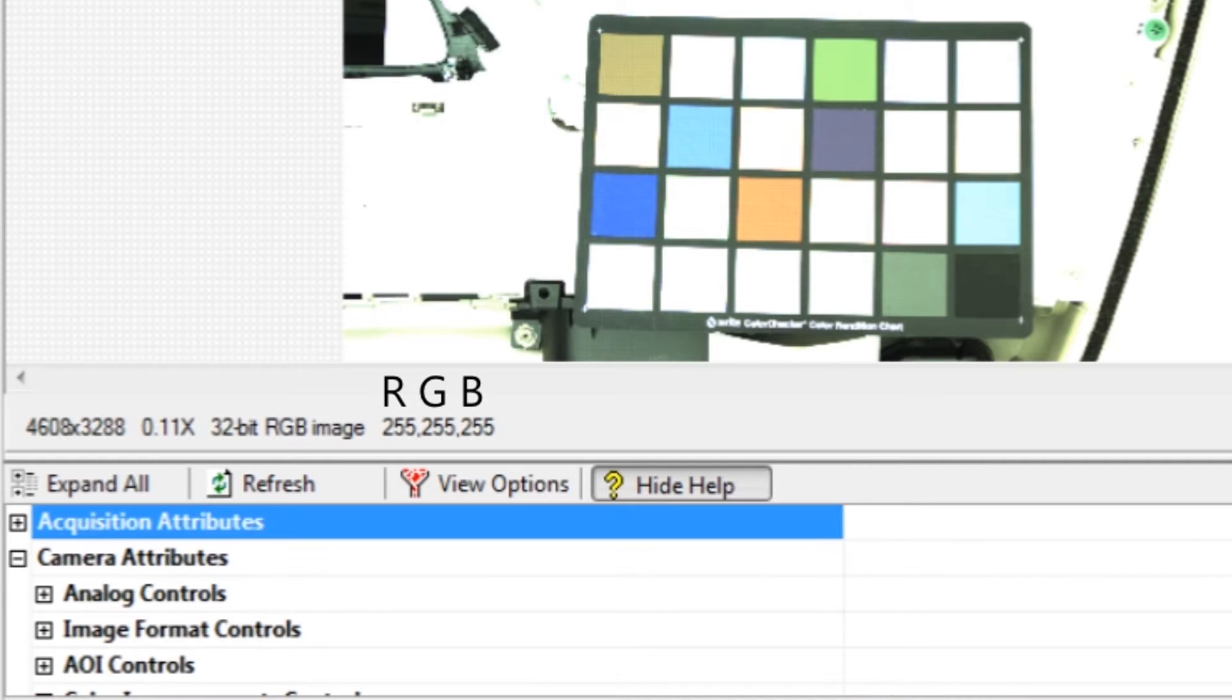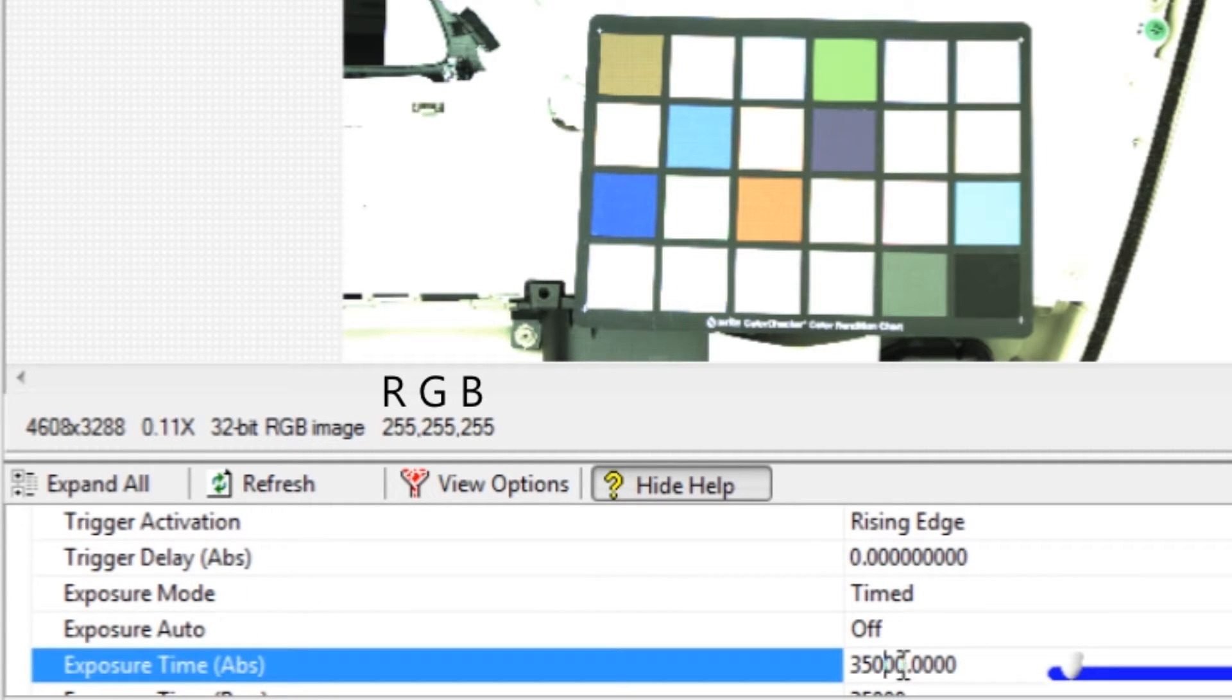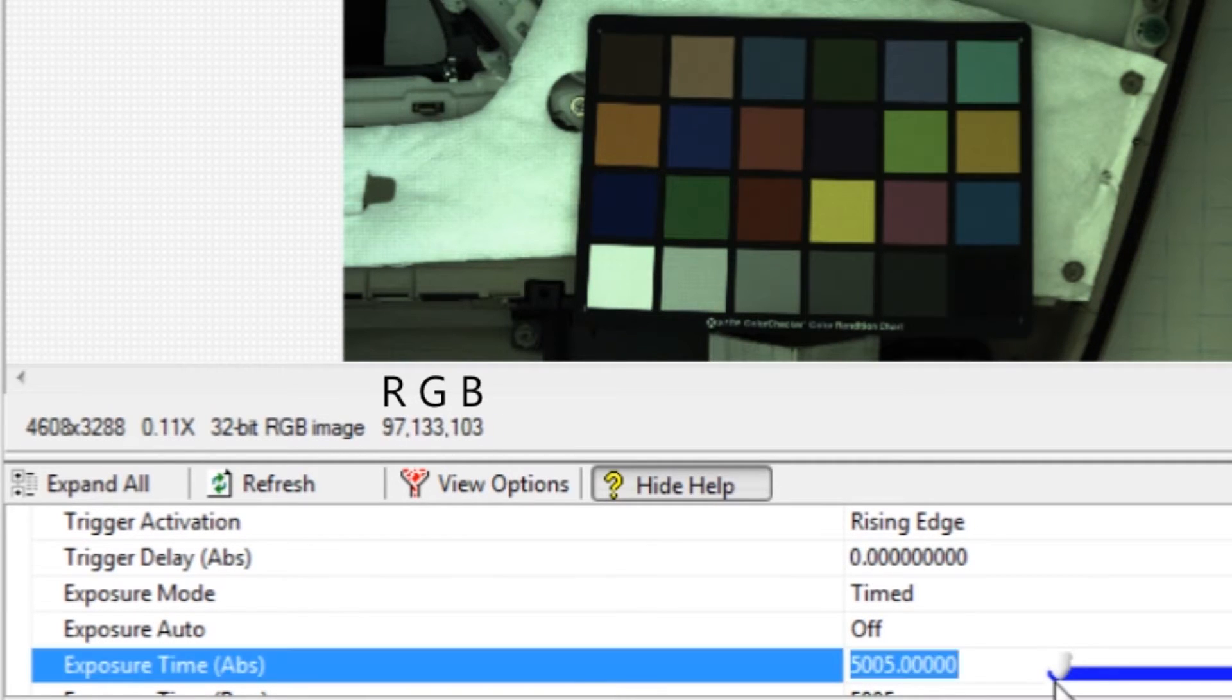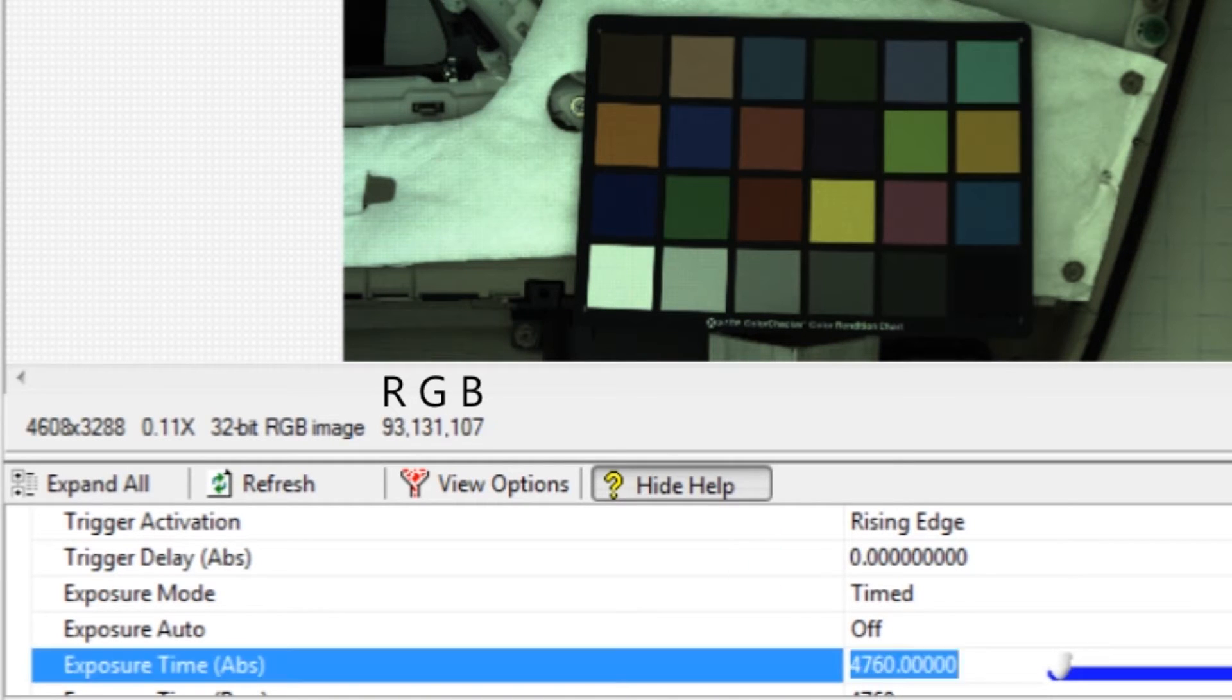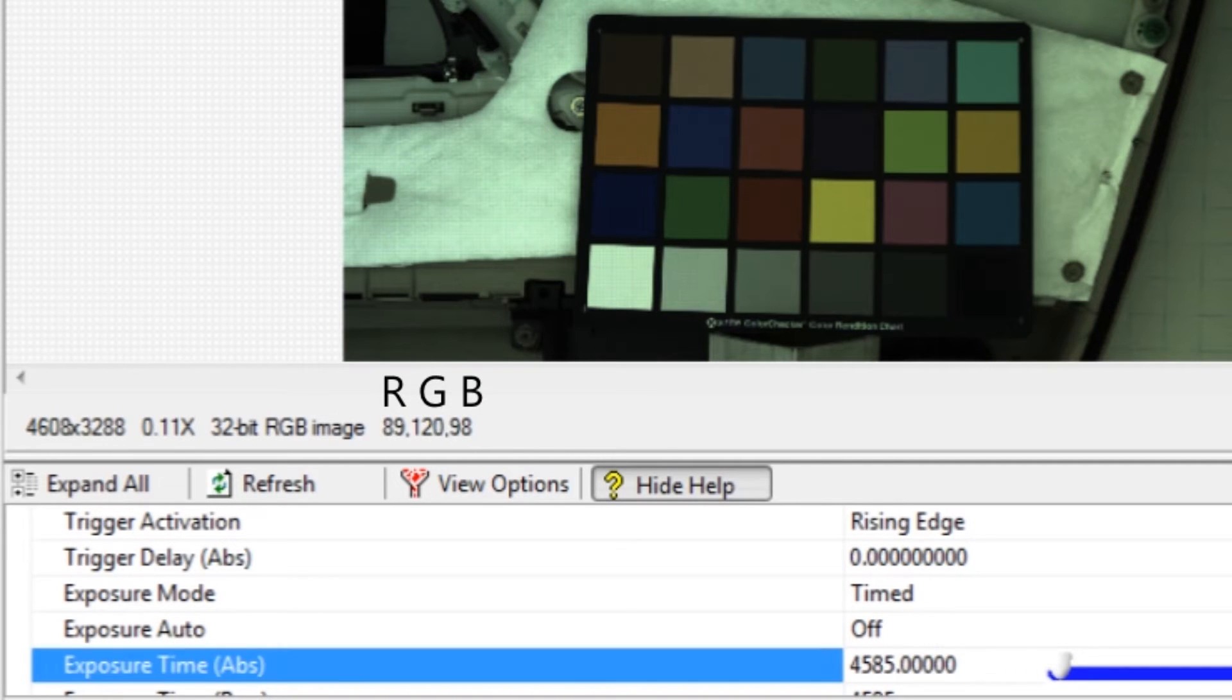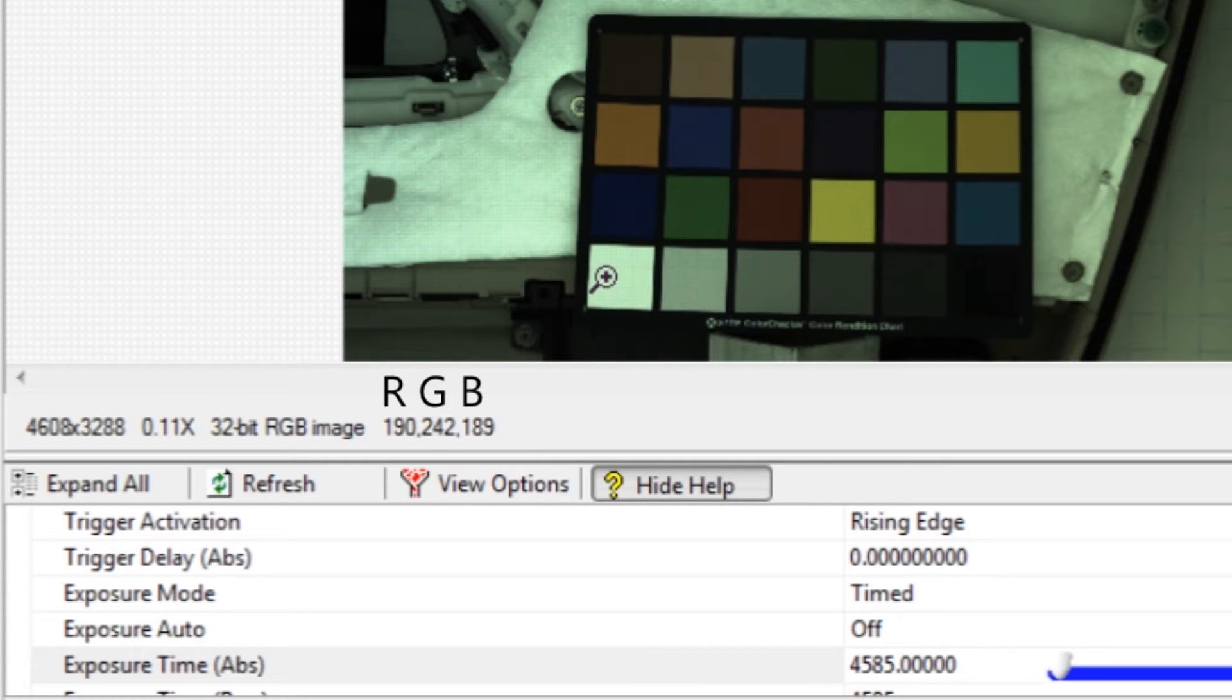First, the exposure must be set so that the brightest white square is not overexposed. The brightest channel should average 242. In the example, the green channel is the brightest. Other channels will be lower. White balance will bring the red and blue channels up to 242.